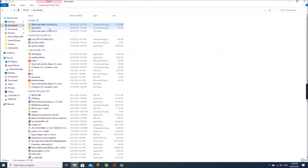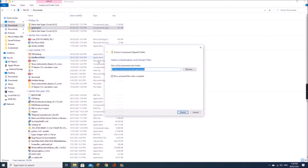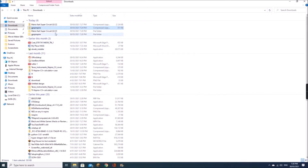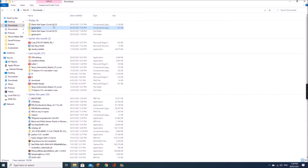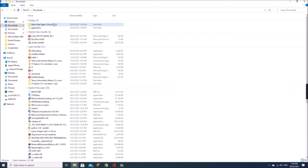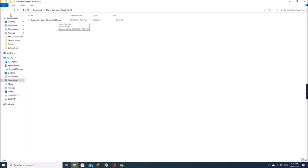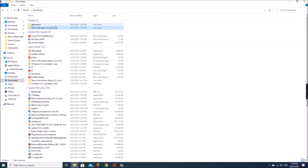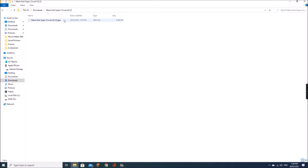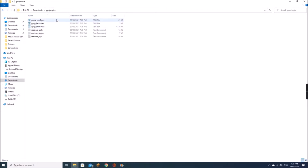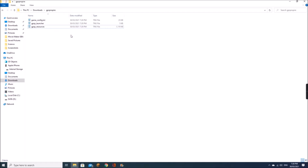Here are the two extracted files. You can go ahead and delete the zip archives if you want. There's our GBA file — it should definitely have .GBA after it. These are the files at the top that we need. We can go ahead and delete the readme document because it's not important. All we need are these three files.